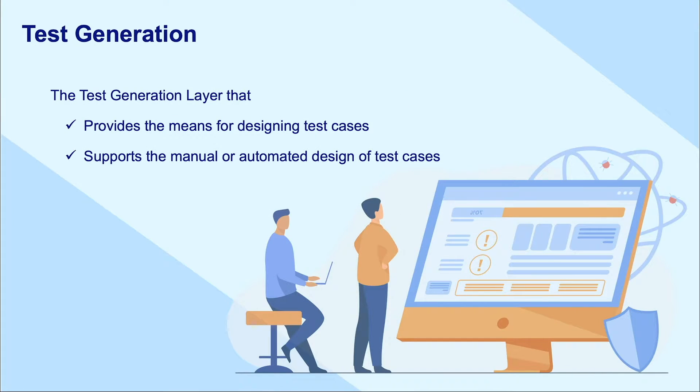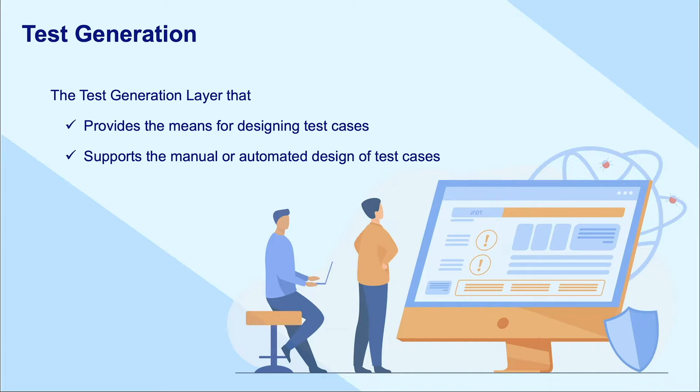So let's examine the first layer of the architecture, which is test generation, where you design, create, or generate automated test cases.